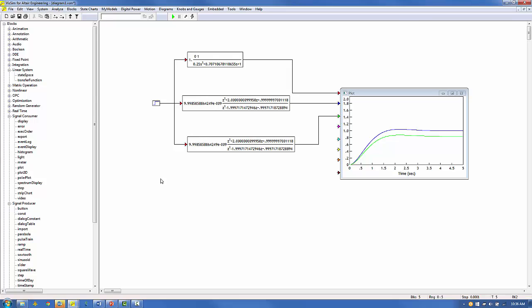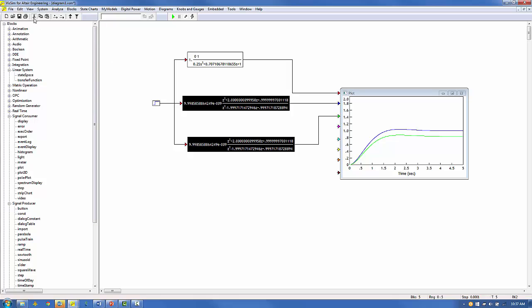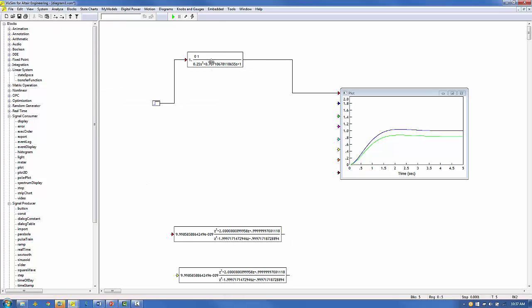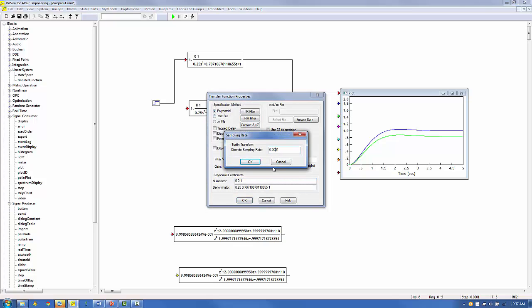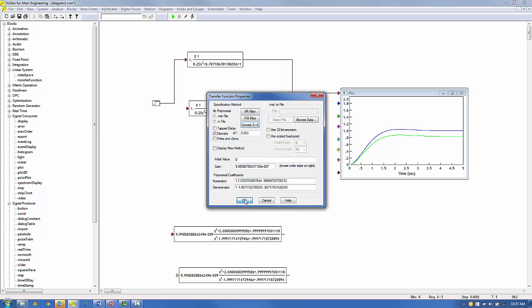The transformation used to convert continuous transfer functions to discrete transfer functions contains the discrete sample time in its gain. Another way of increasing the precision of a discrete filter is to increase the discrete sample time. We've been using 0.0001 seconds for the discrete filters. Let's increase this to 0.001 for both discrete filters and re-simulate. First, we'll construct the discrete floating-point filter. We'll copy the original continuous filter, right-click to view the parameters, click Convert Z to S, set the discrete sample time equal to 0.001, and click OK.